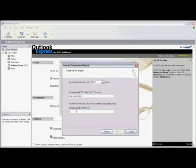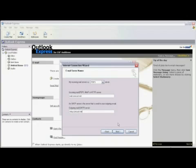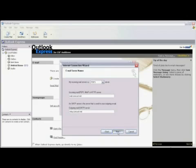Now we go to the outgoing mail or SMTP server. And again, we type in the name of the SMTP server here. Comcast will provide you with this information, but typically it's smtp.comcast.net. And now we click on Next.